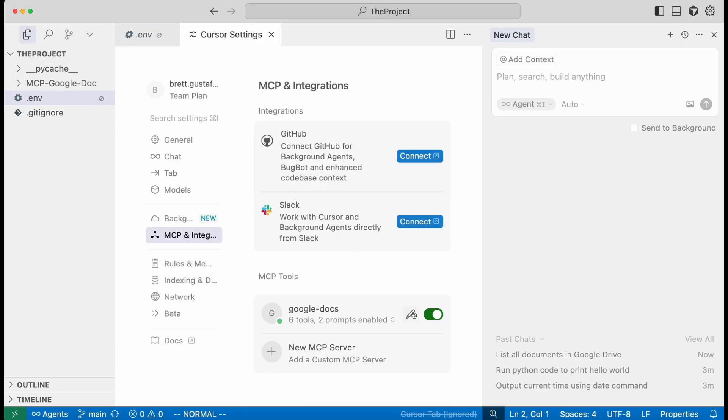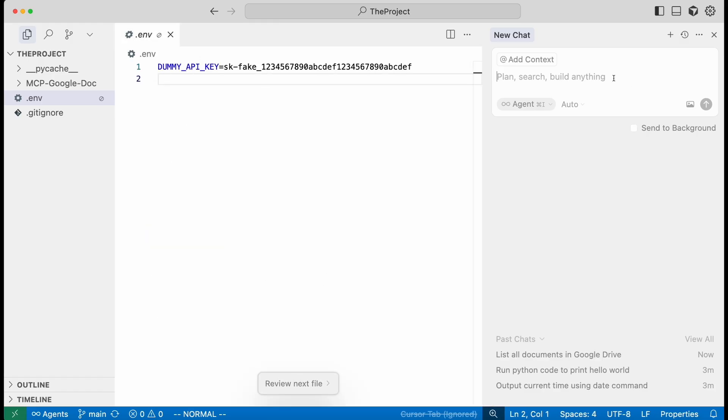If we go here the Google Docs MCP server is set up and we can test it out by saying list my documents in Google Drive.